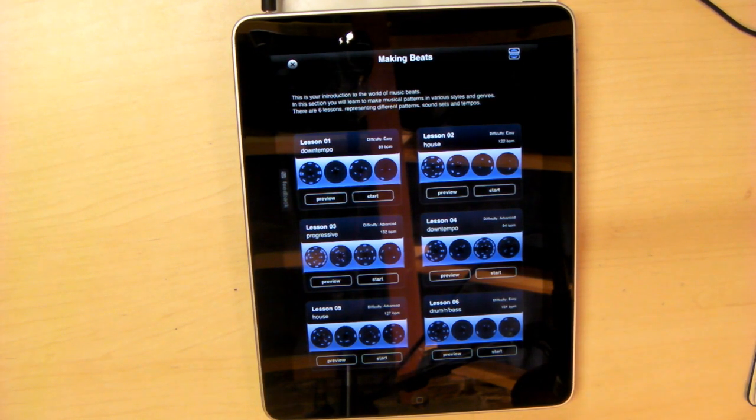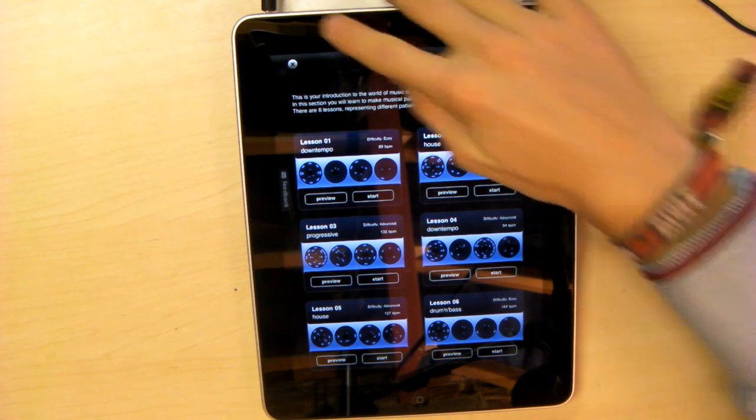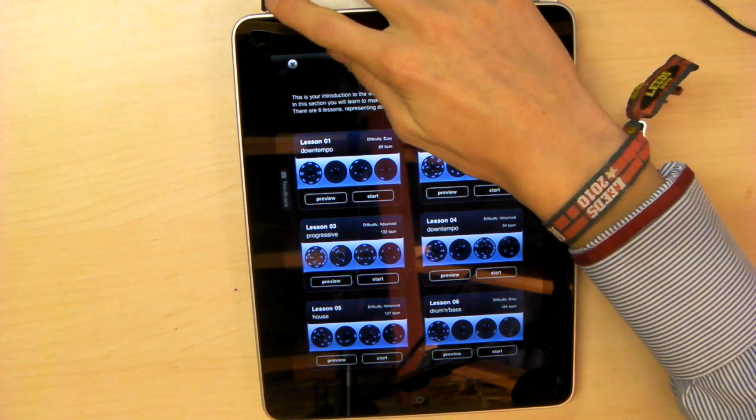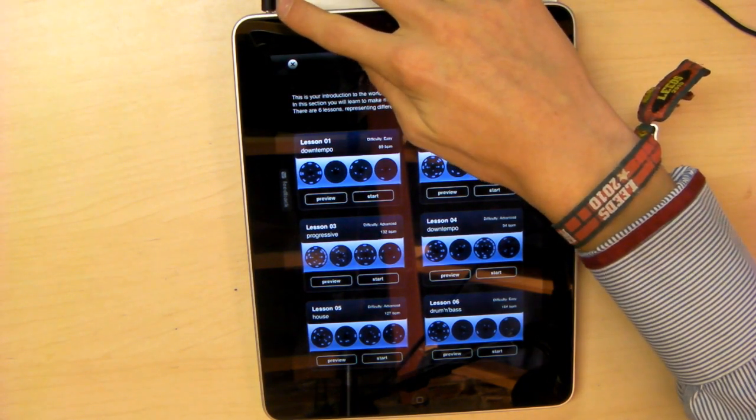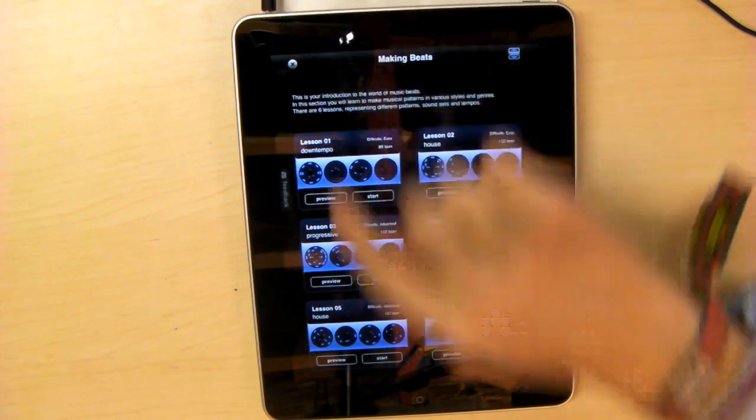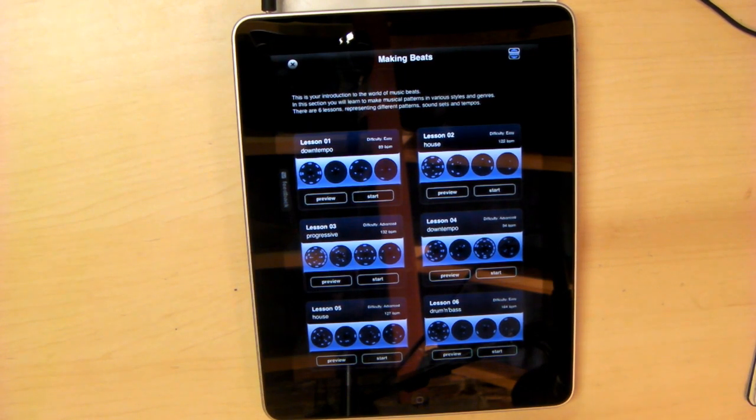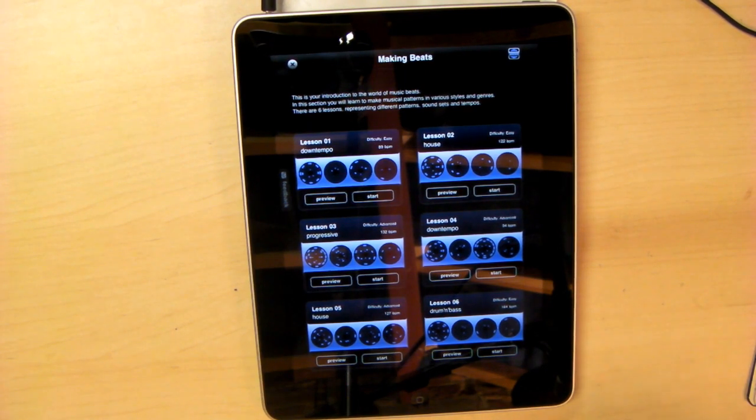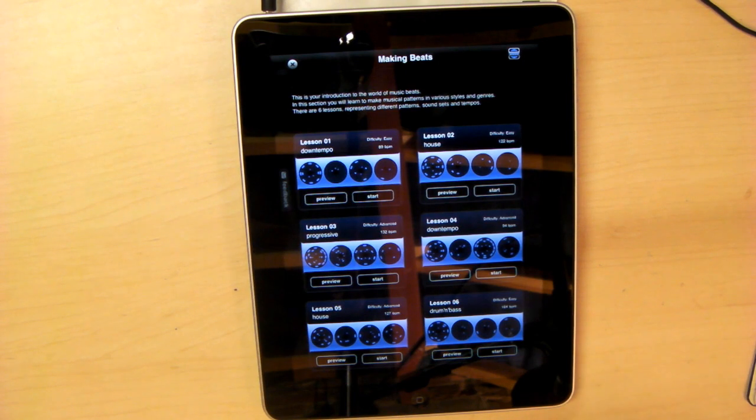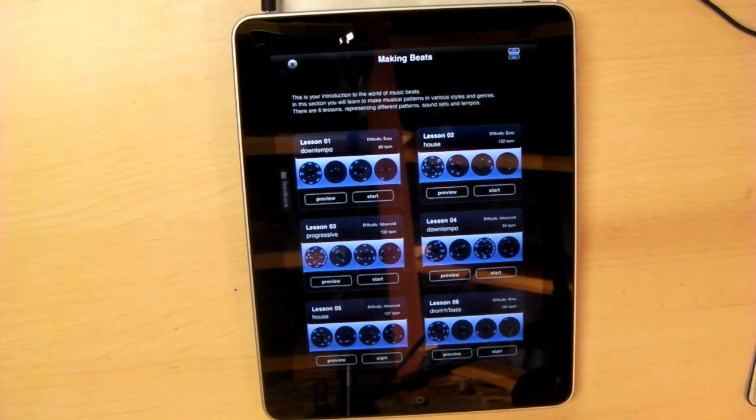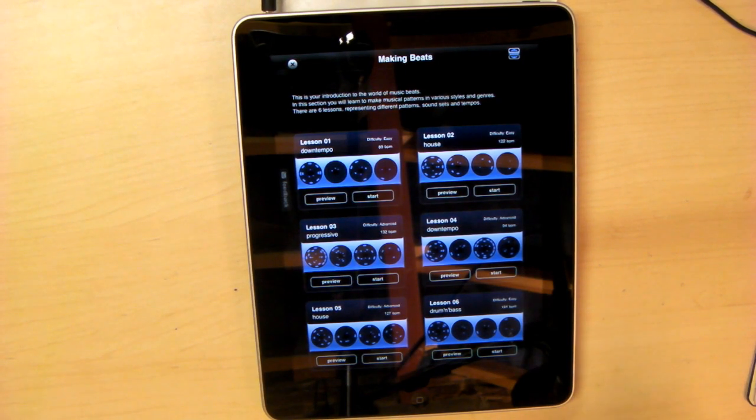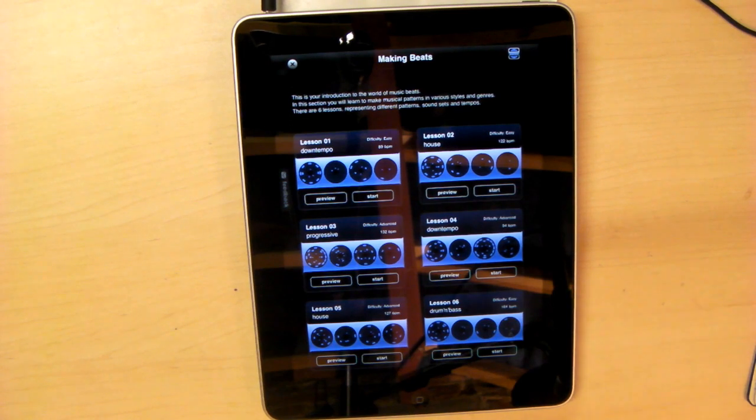Before I start making any noise, I'll mention there's a direct line coming out of the iPad into my audio interface. The audio you're hearing through the YouTube video is the audio being produced by the iPad, not going through a microphone and speaker, so this is as clear and good as it's going to get.